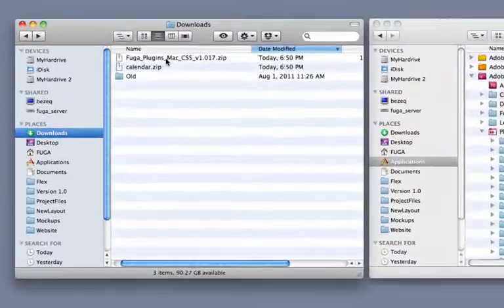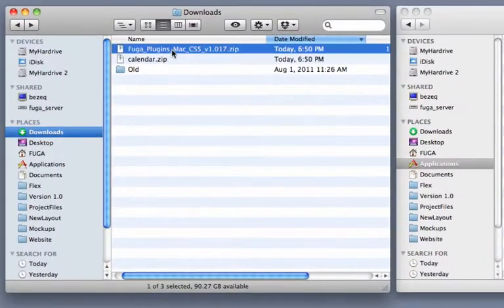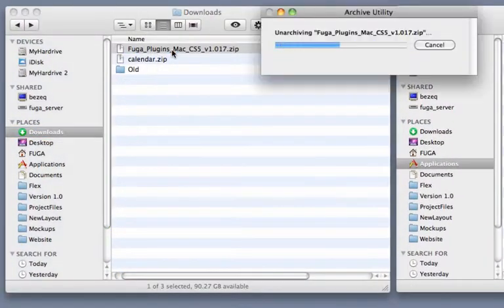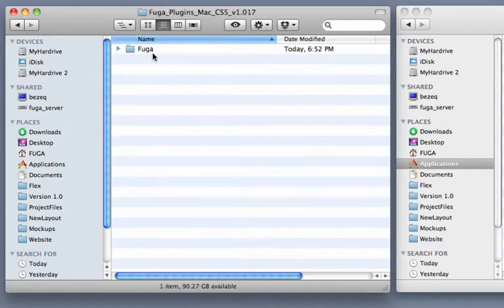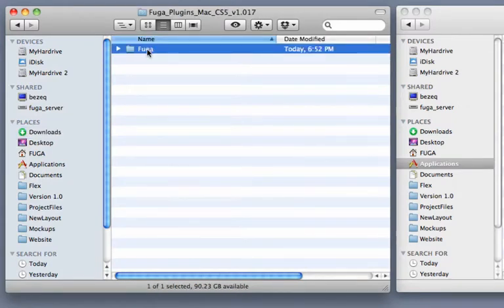Once the plugins have finished downloading, go ahead and unzip them. Inside the Fuga plugins folder, you've got another folder named JustFuga.